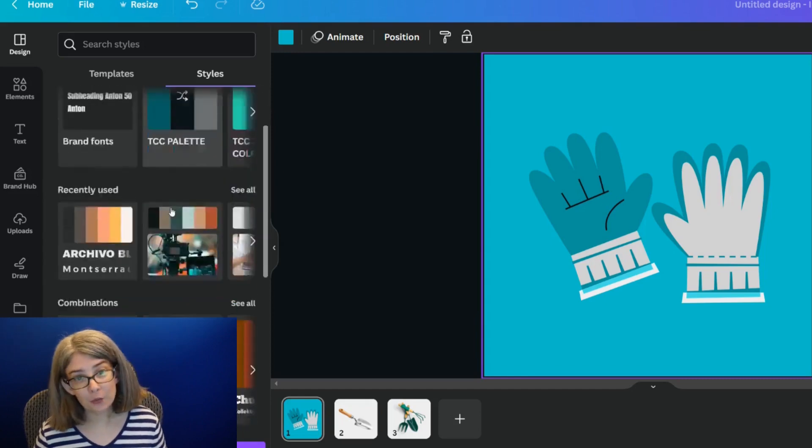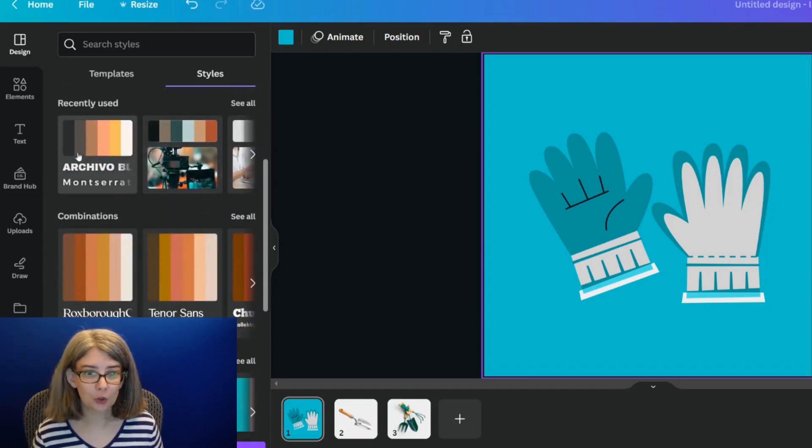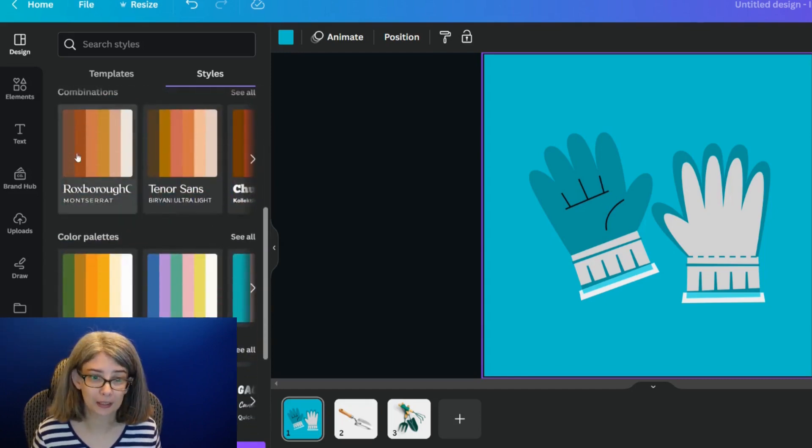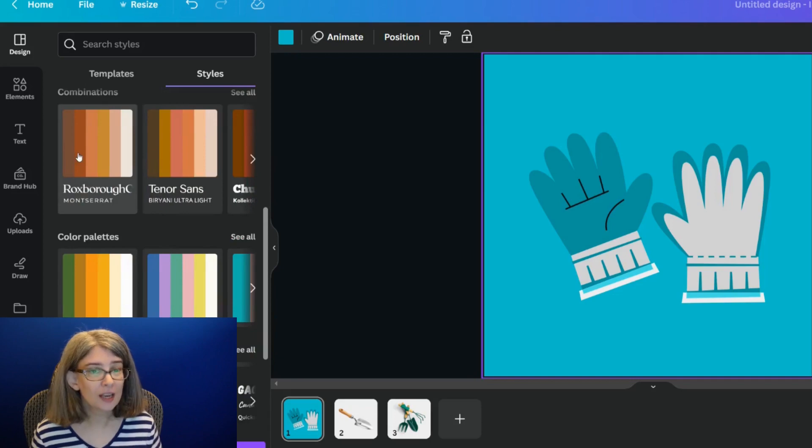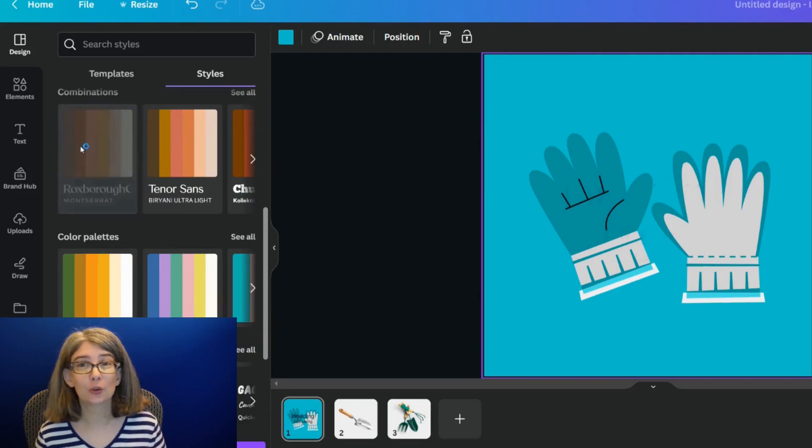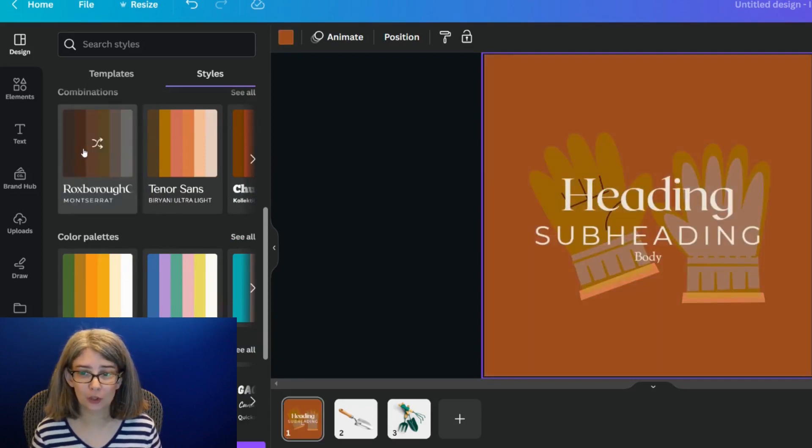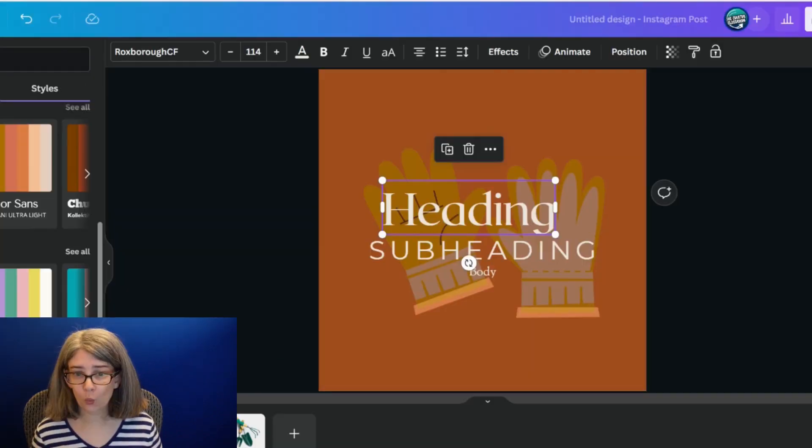However, if you've not set that brand kit up, then what you can do is scroll down and there'll be things like recently used. They even give you some combinations that you can try.